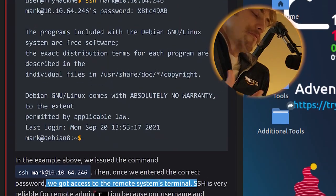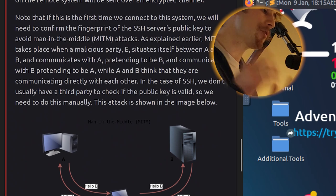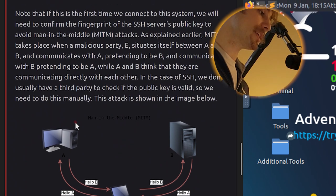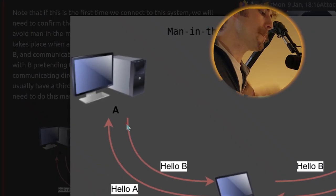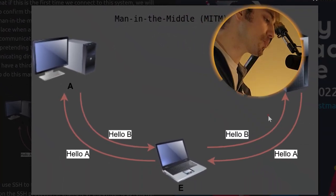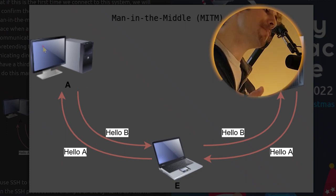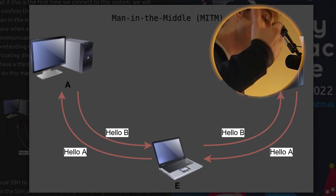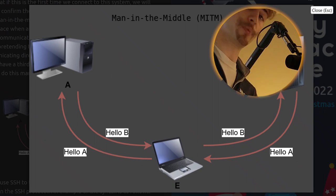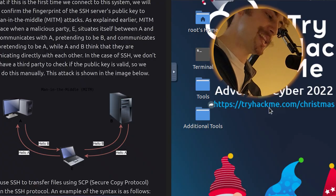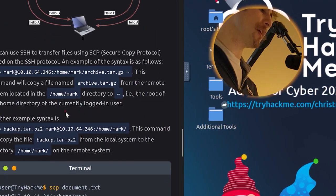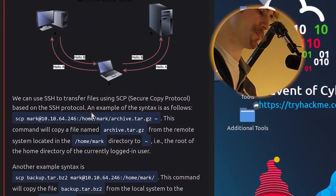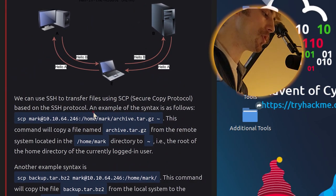In the example above, we issued the command ssh mark at the IP address of the attack machine. Then once we entered the correct password, we got access to the remote system's terminal. SSH is very reliable for remote administration because our password was sent encrypted. Moreover, all commands we execute on the remote system will be sent over an encrypted channel. Note that if this is the first time to connect to the system, we will need to confirm the fingerprint of the SSH server's public key to avoid man-in-the-middle attacks. As explained earlier, man-in-the-middle attacks take place when a malicious party E situates itself between A and B and communicates with A, pretending to be B, and communicates with B, pretending to be A, while A and B think they are communicating directly with each other.